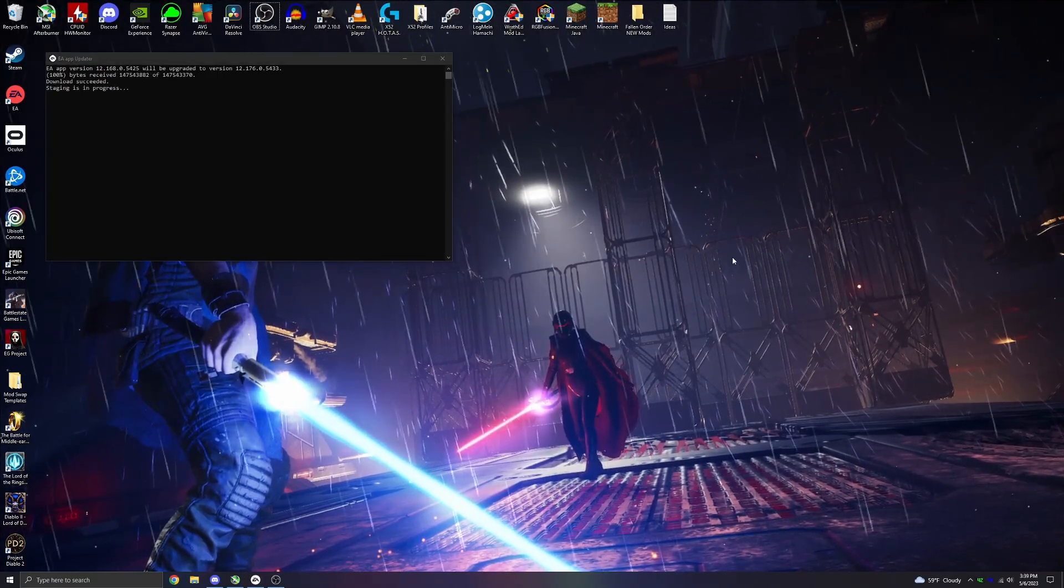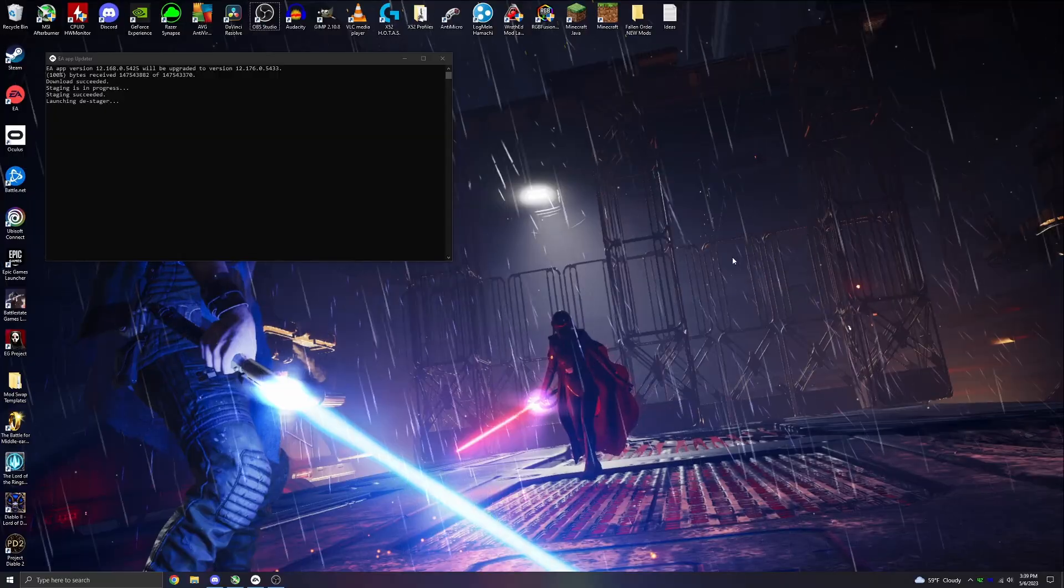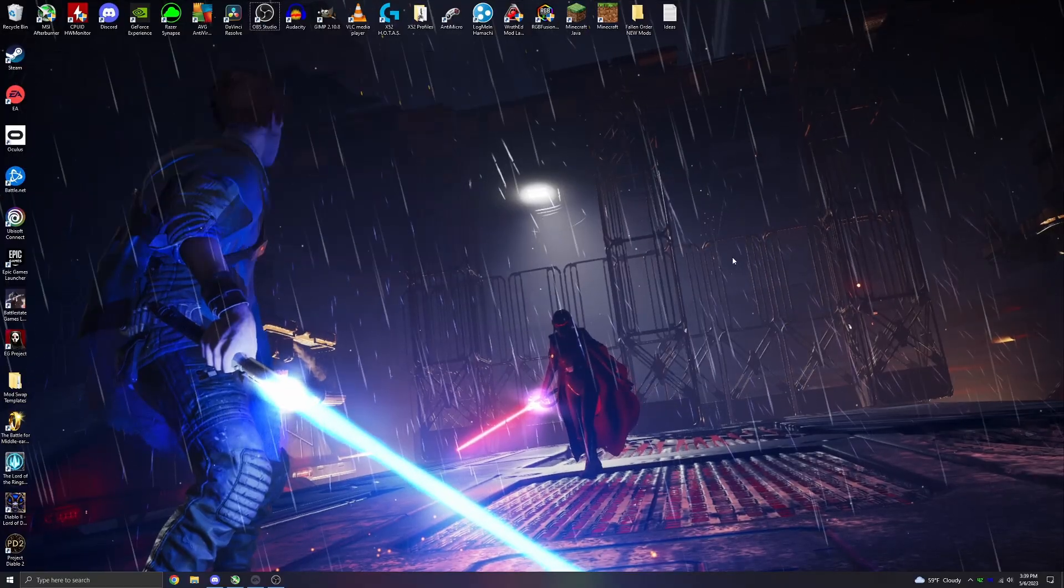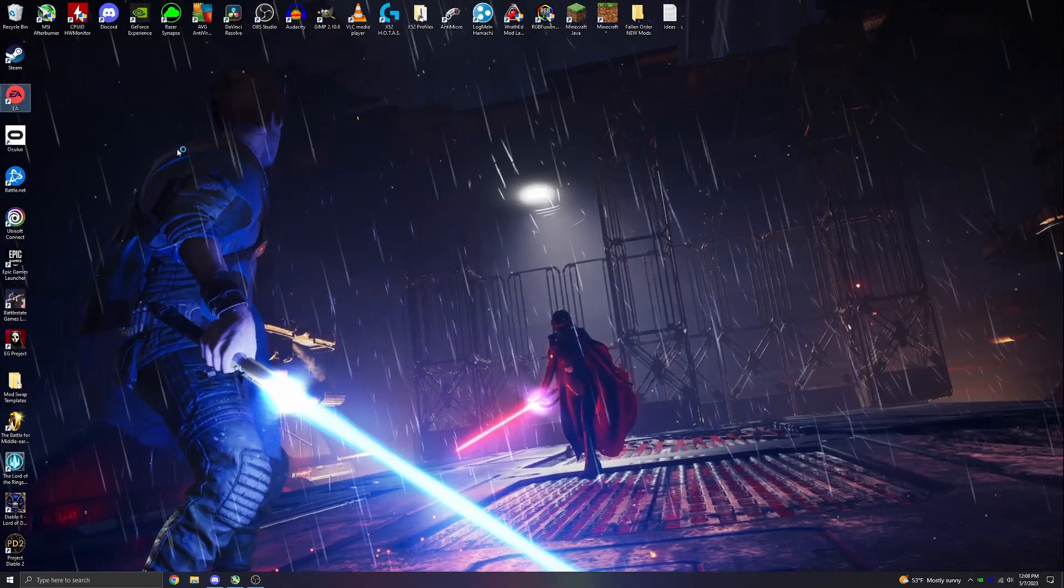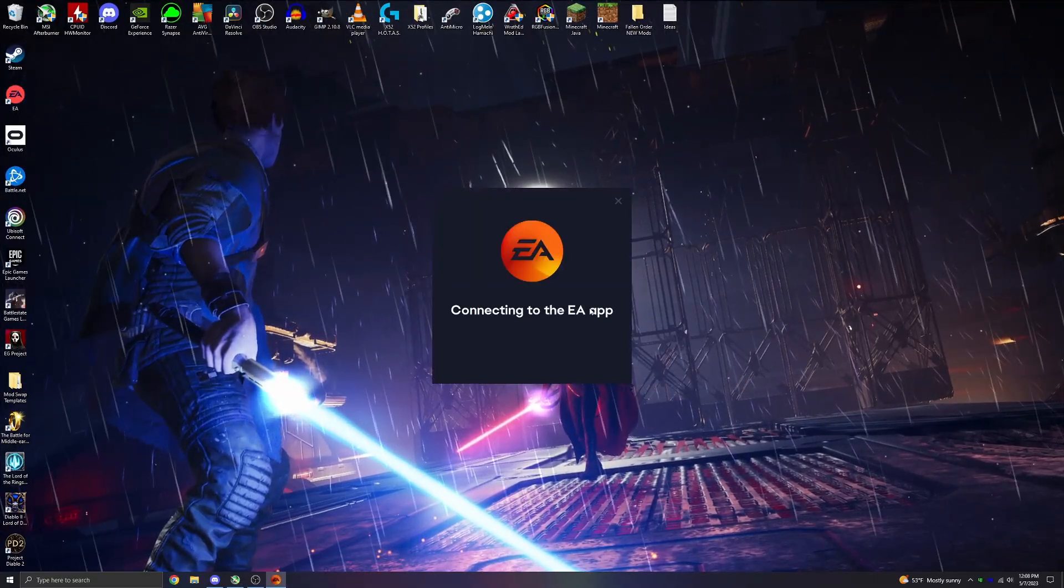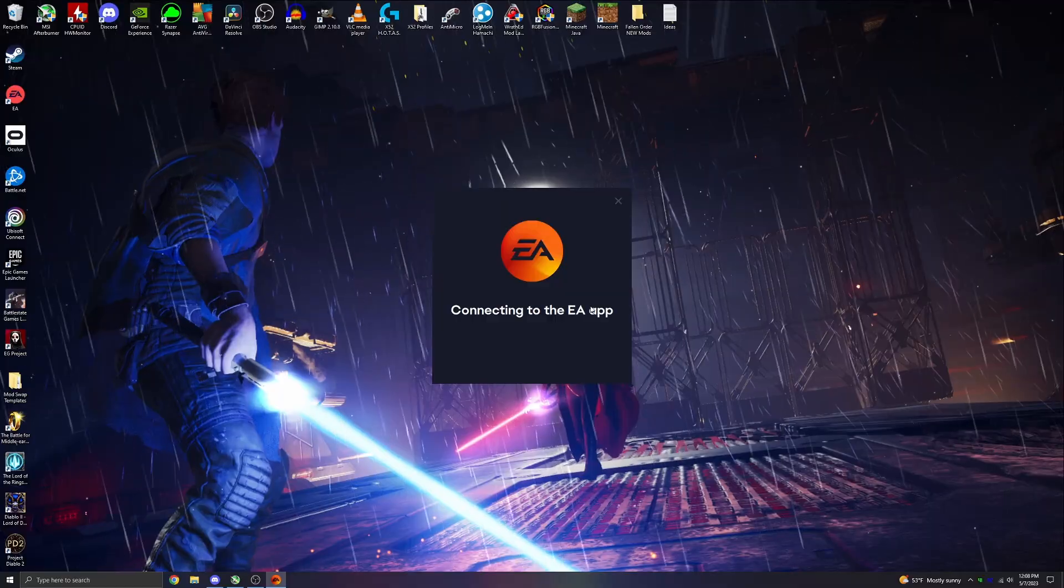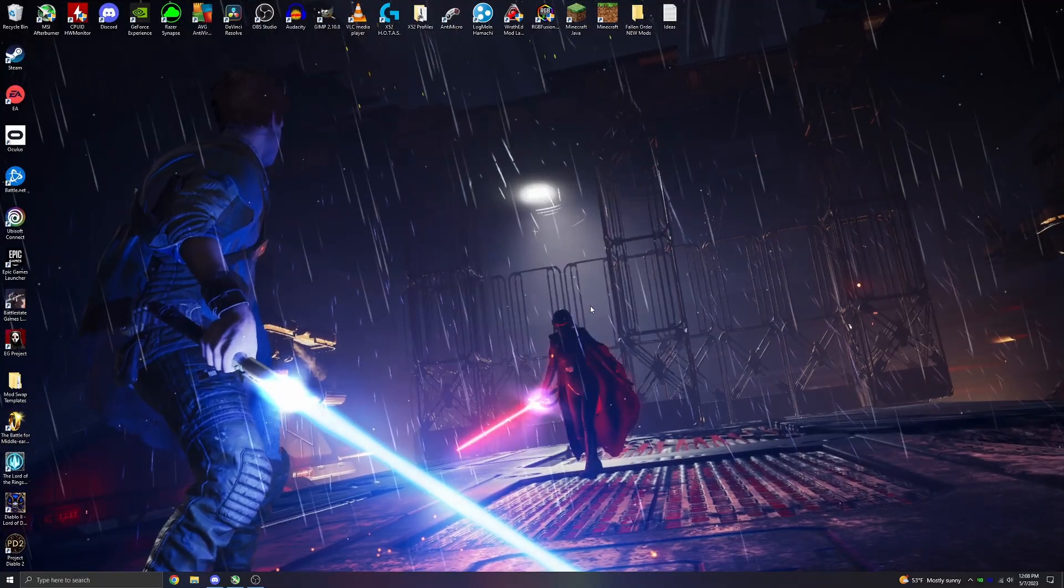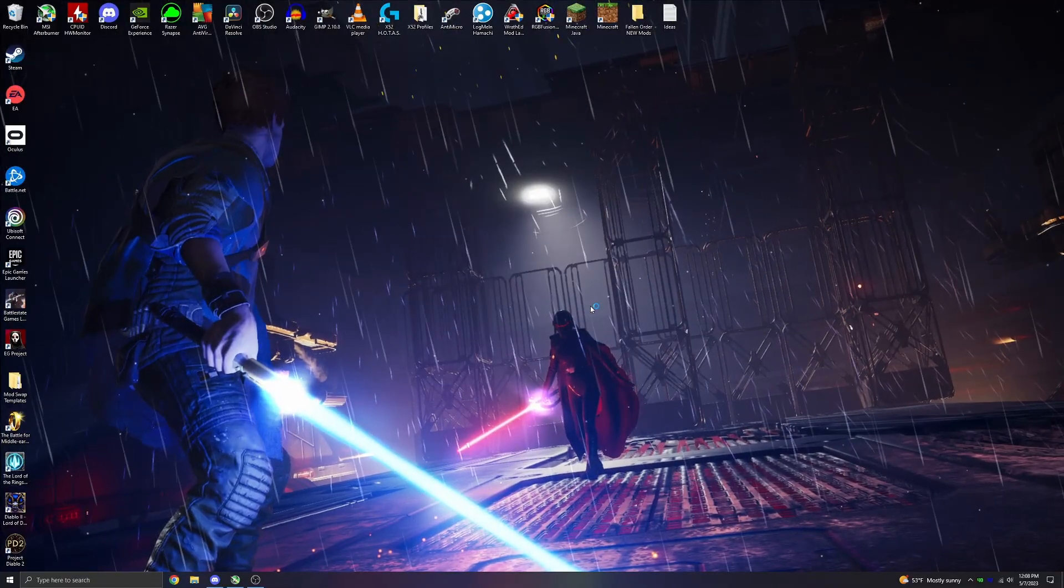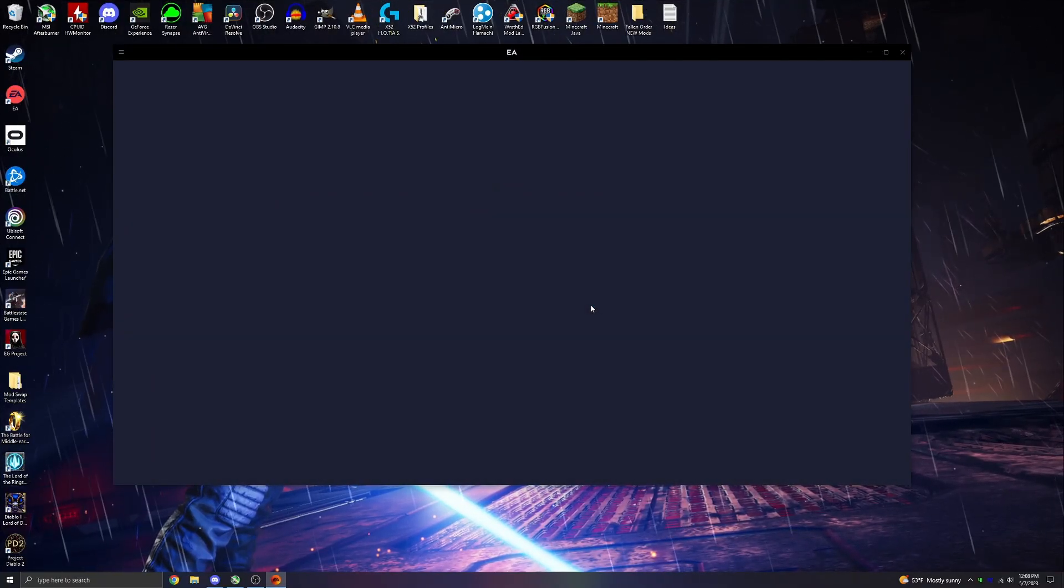Ending the EA Background Service task is still the best method for the error. Hopefully we will see this fixed in the near future. The Origin app wasn't the best, but it wasn't that bad, especially compared to the new EA app. EA likes to make everything difficult, so I guess we shouldn't be too surprised.